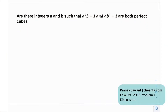They're asking us: are there integers a and b such that a⁵b + 3 and ab⁵ + 3 are both perfect cubes — effectively, can they ever be simultaneously perfect cubes for some particular integers a, b?